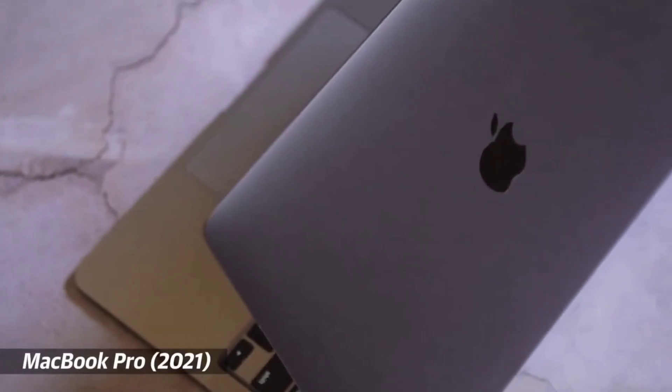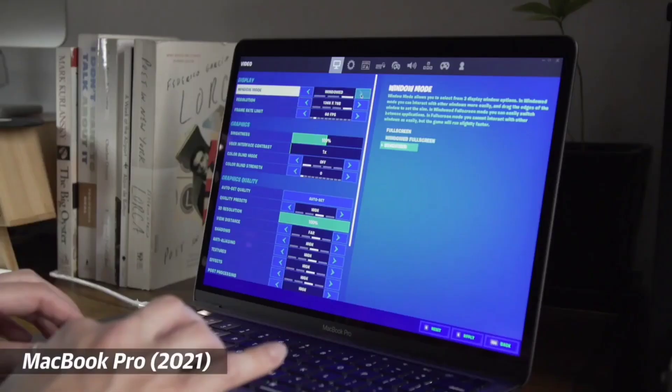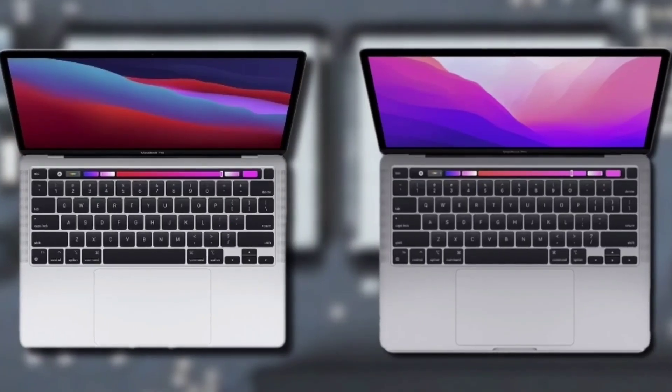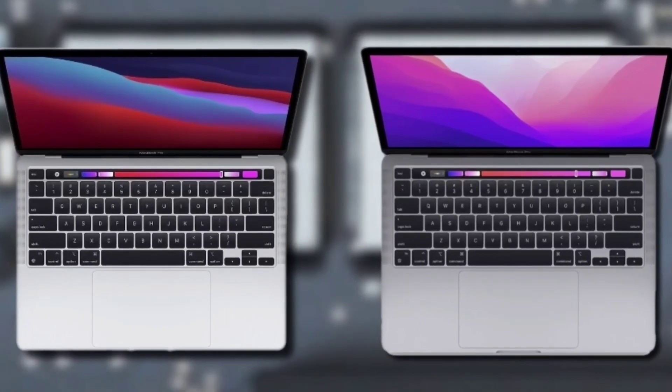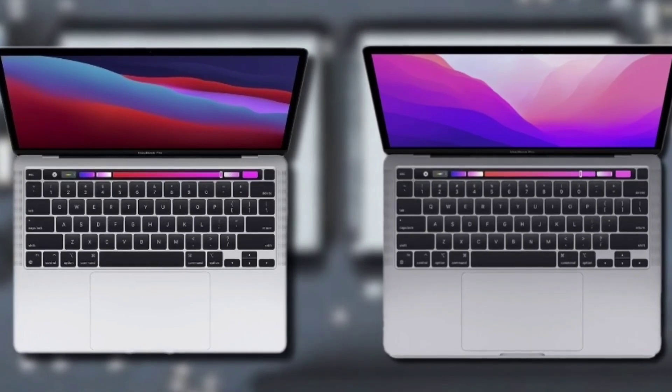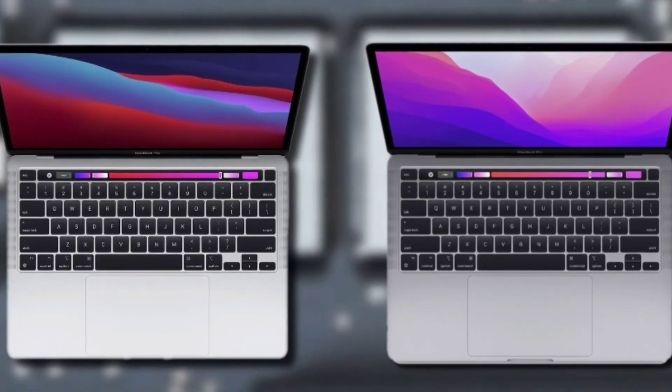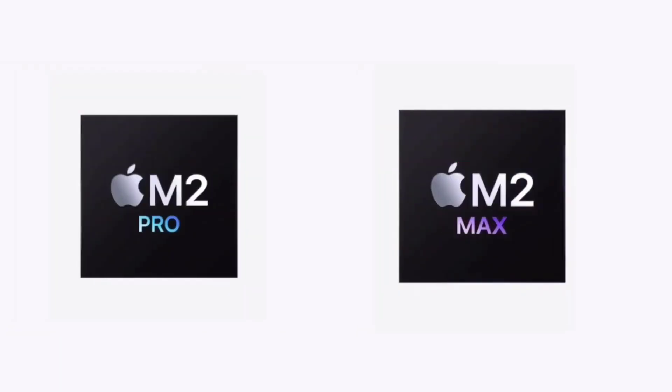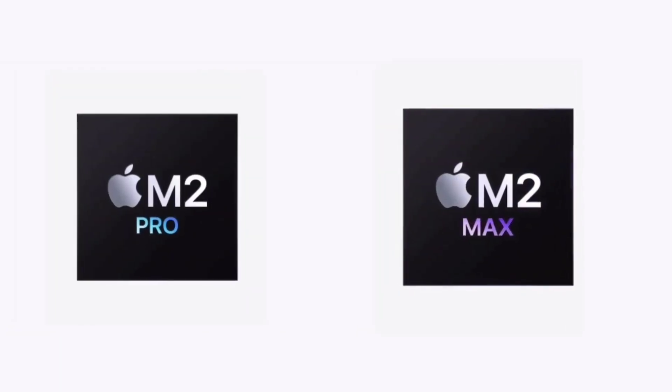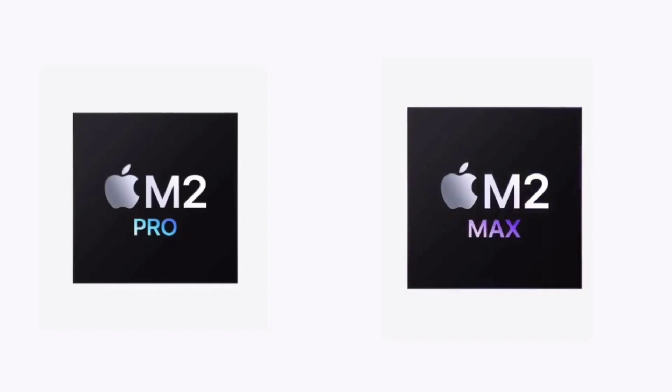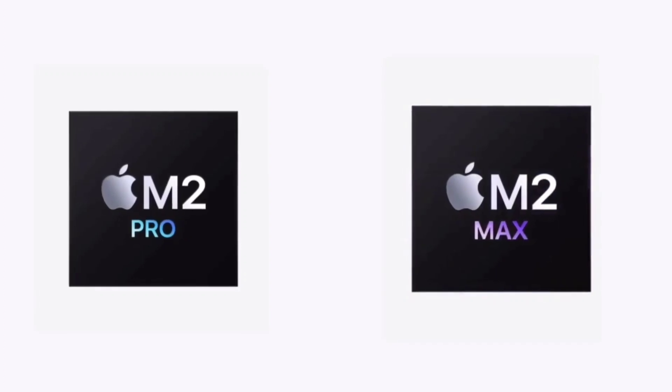New 14-inch and 16-inch MacBook Pro specs. While the outside of the MacBook Pro looks the same, the insides are different. The M2 Pro and M2 Max chips offer the following: